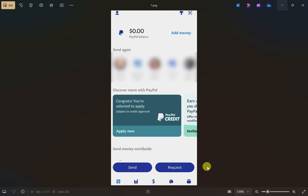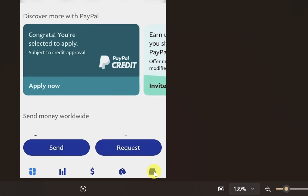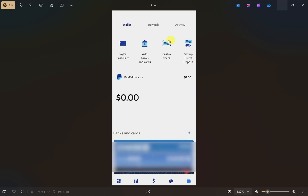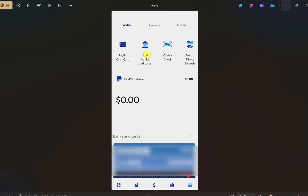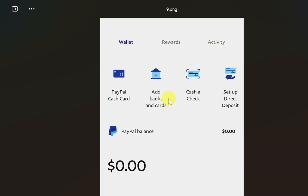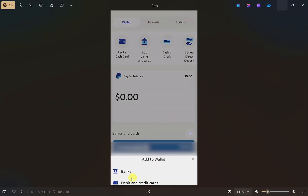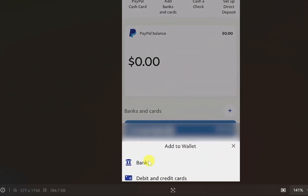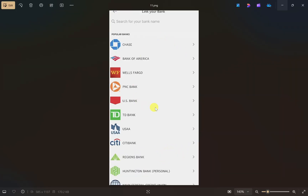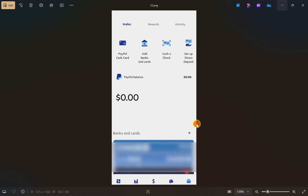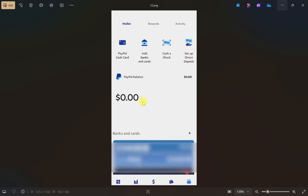In PayPal, click on the wallet option at the bottom. Then click on the add bank and cards option. It will give you two options — click on the banks option. From here, select your bank account, enter your bank details, and your bank account will be linked to your PayPal.